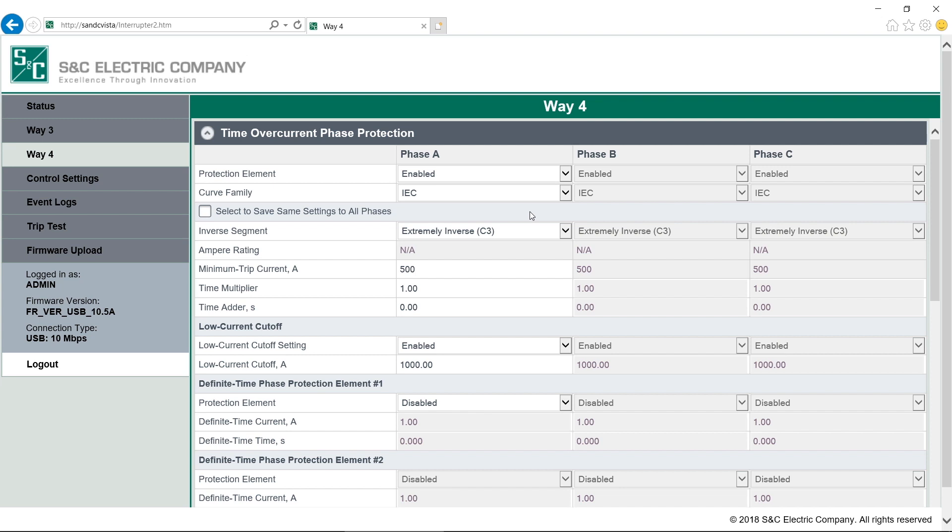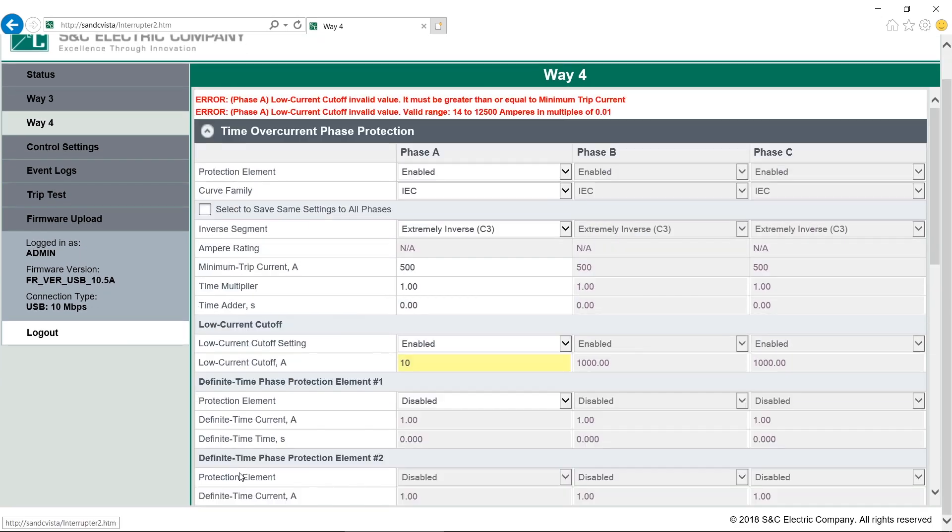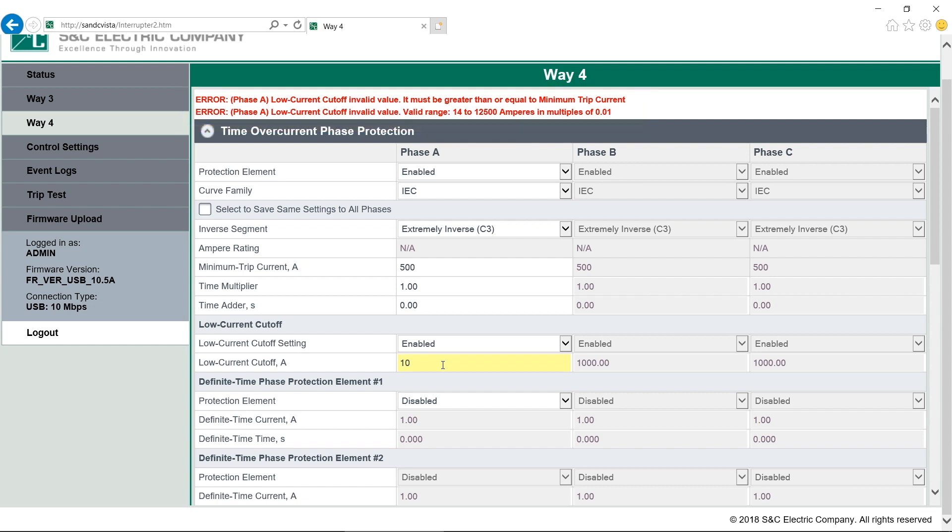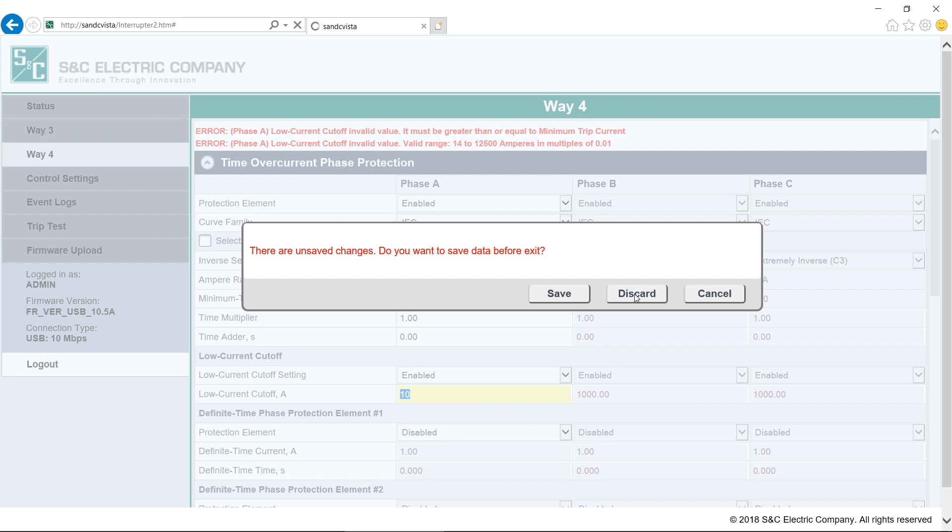Now, let's say there's an invalid setting. We can use a low current cutoff as an example. When we try and save, we'll get this message in red. Notice that it hasn't actually saved. The control will not save invalid settings. The message tells us what needs to be fixed and highlights the field in yellow so we can come back down and make changes. Also, if we leave the form without saving, we'll get this pop-up message. For information on additional settings, please refer to the written instructions.